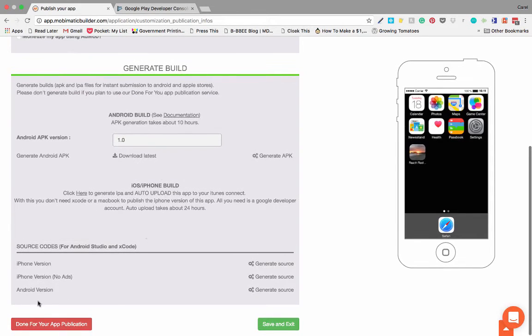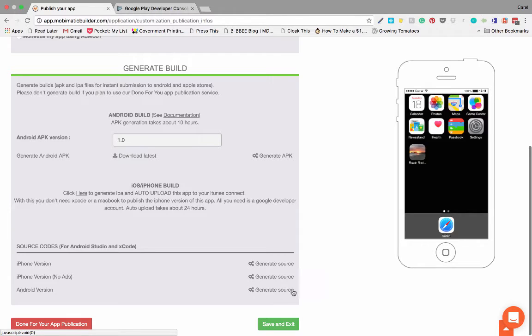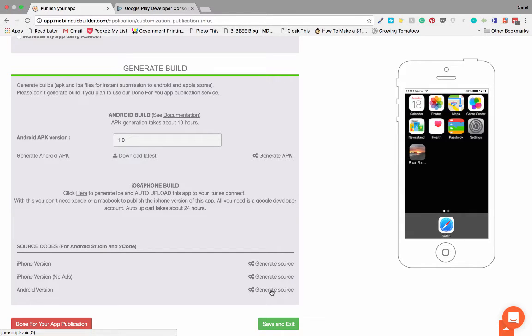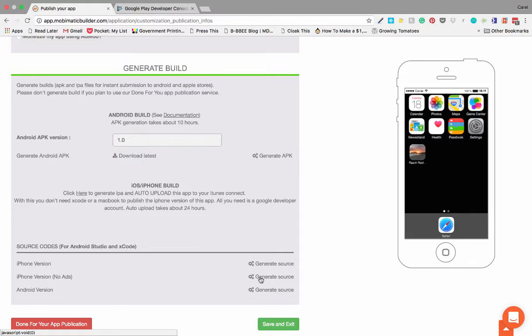You will also notice that there's an Android version for generate source code. Unless you are a true app developer that can write all these funny languages, you would rather stay away from that. That is just for people that want to download the source code and then adapt it on their own by writing code, which is exactly the reason we bought Mobimatic so that we don't have to do that.